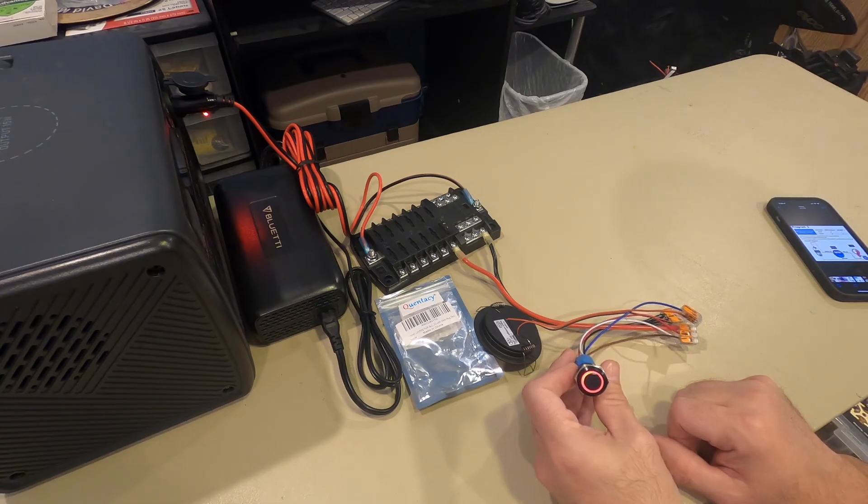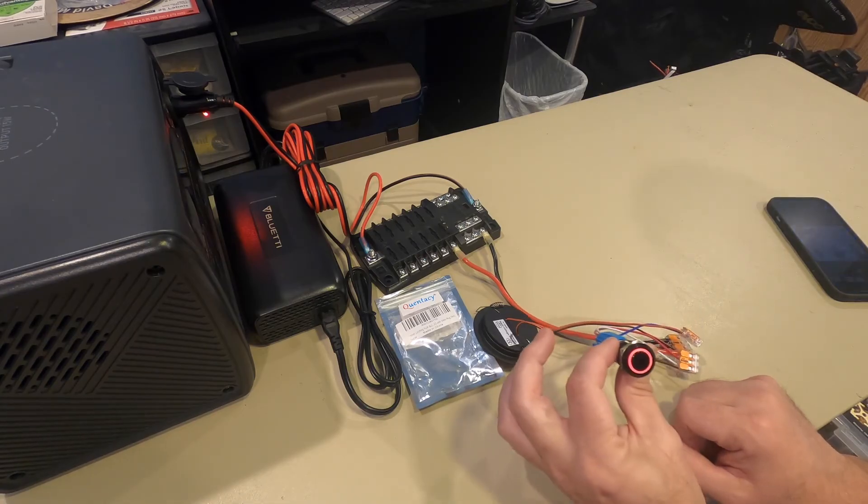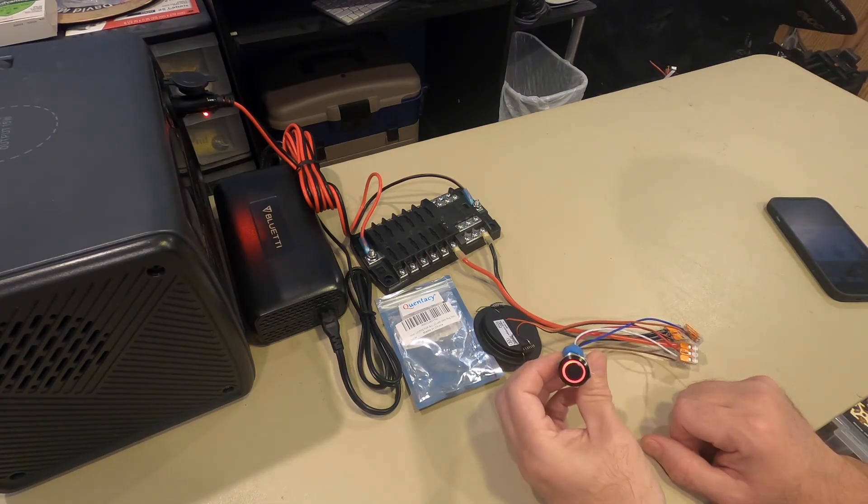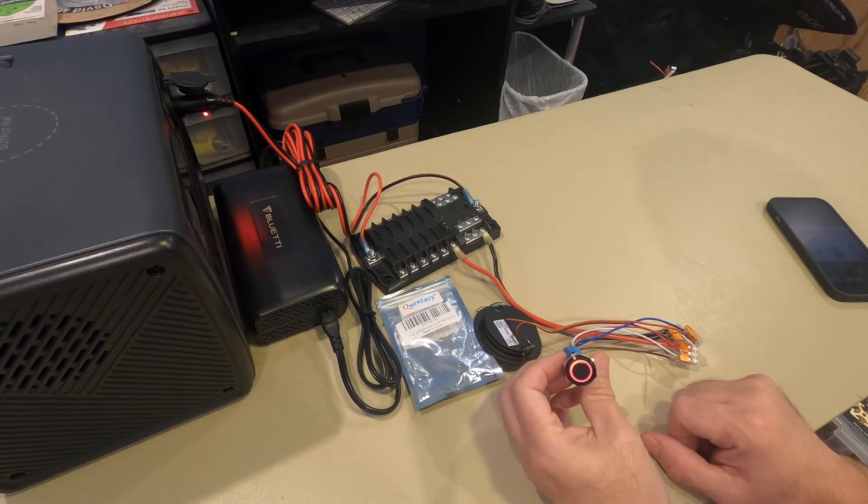That's a couple of different ways in which you can wire this particular button switch in your van. Catch you on the next one.